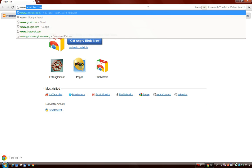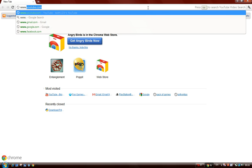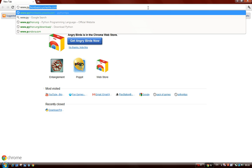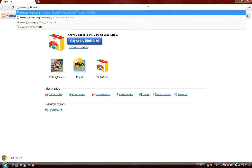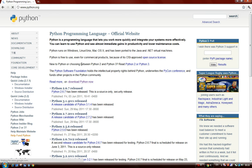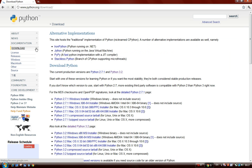So first we'll go to the Python website, Python.org. Now we click download.